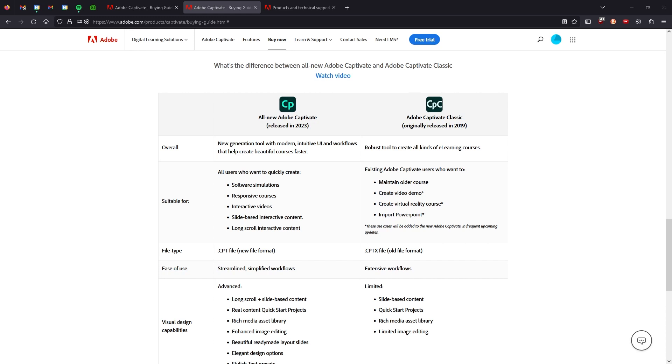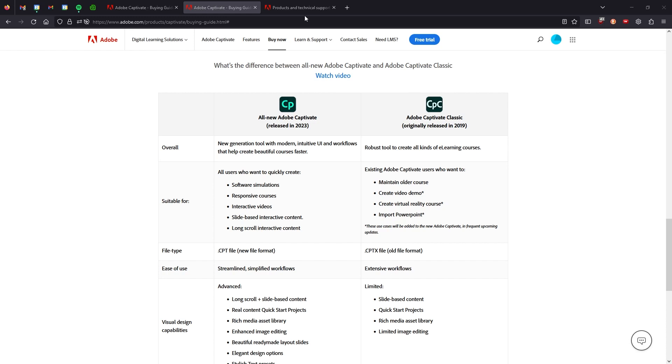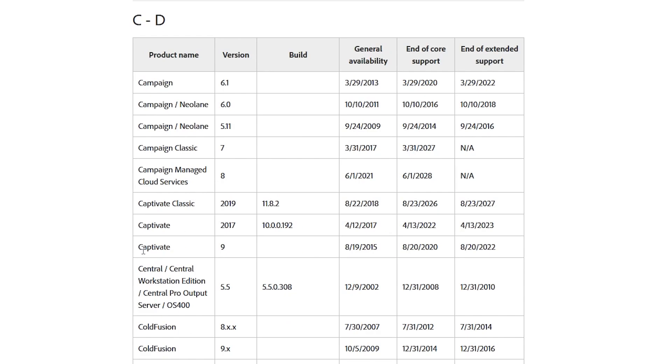Now, to complicate all this even further, let me go over here to this page, which is Adobe's products and technical support page, where they actually list out all the different products, when they became available, the date, the core support for the product ended or is proposed to end, and the end of extended support as well.